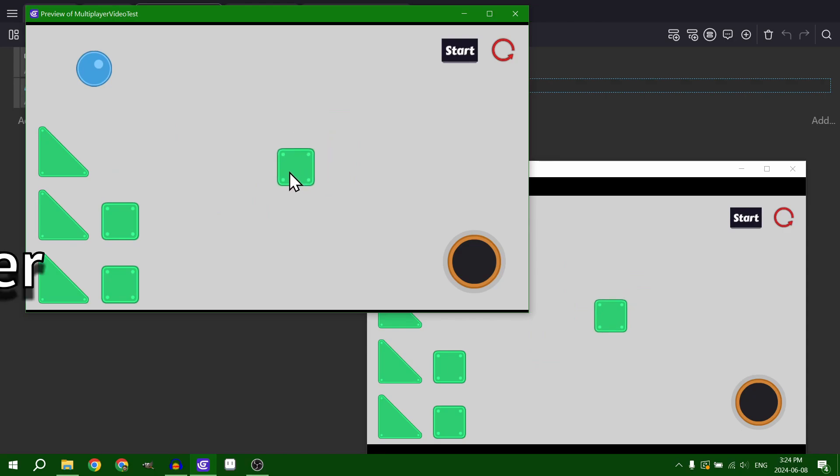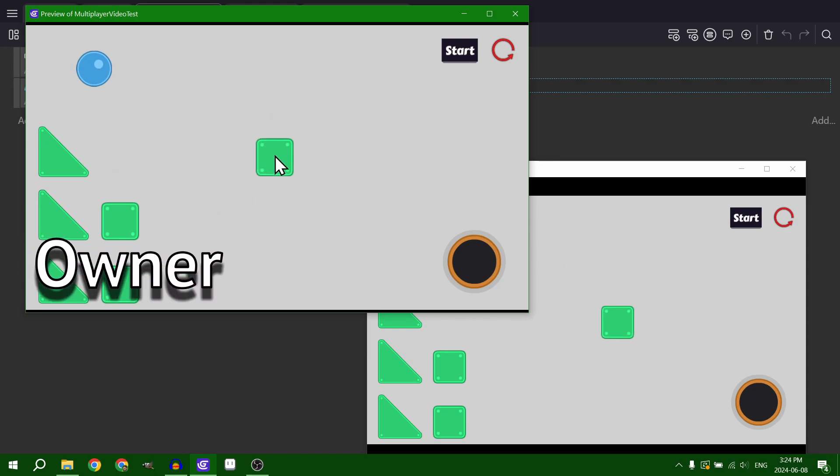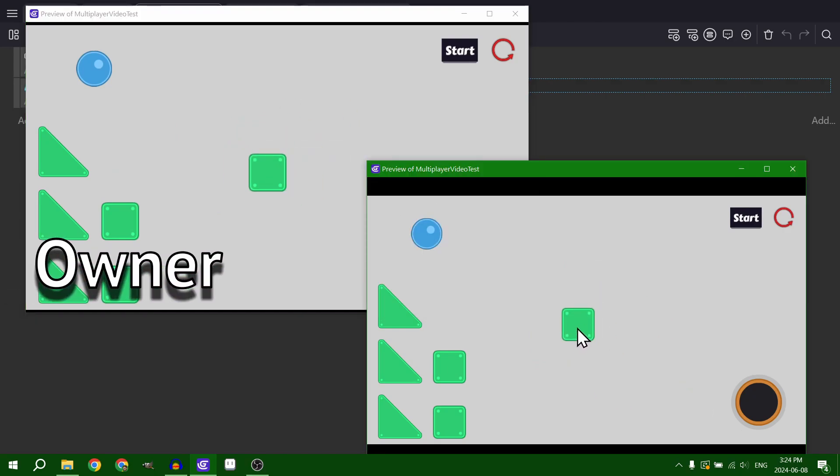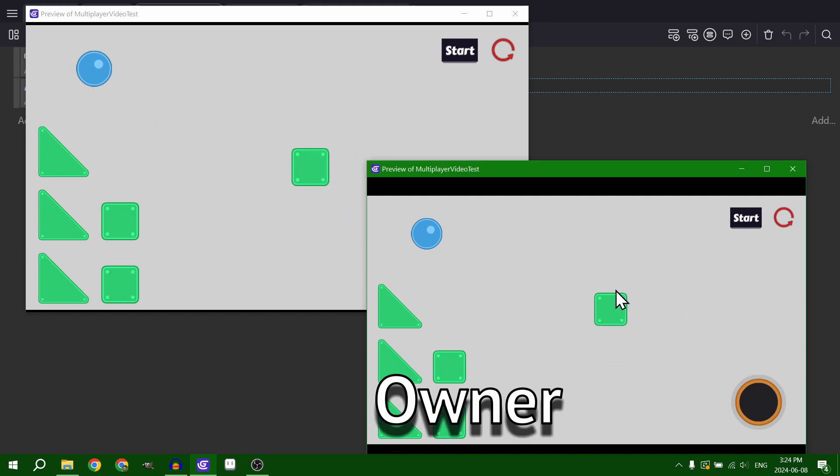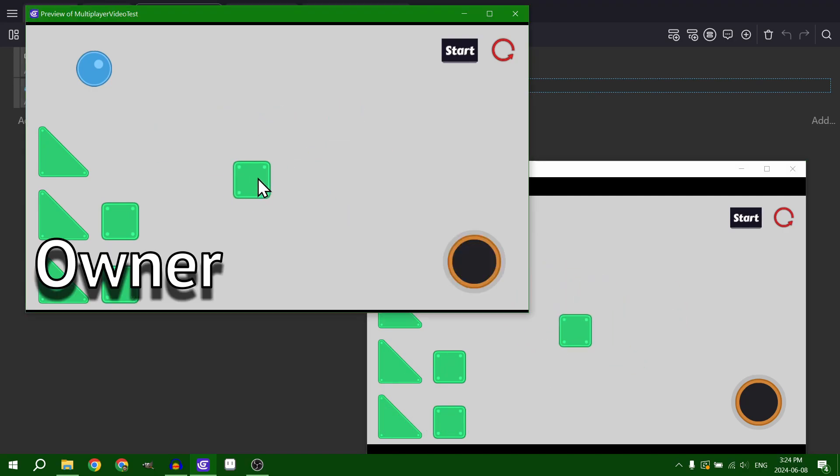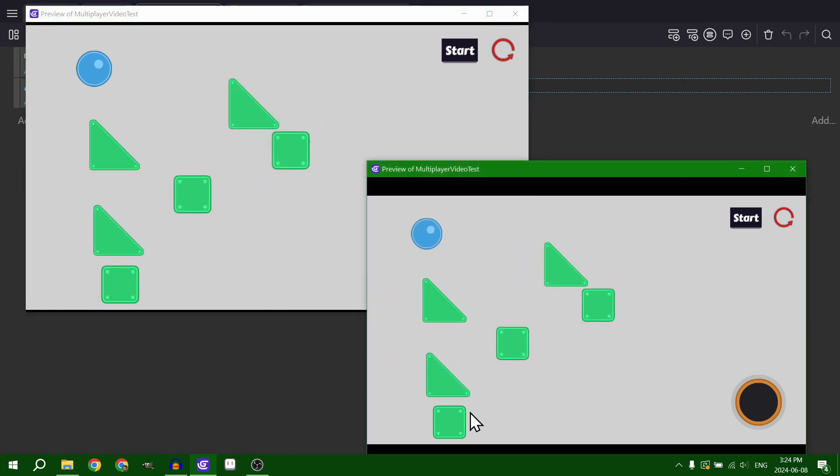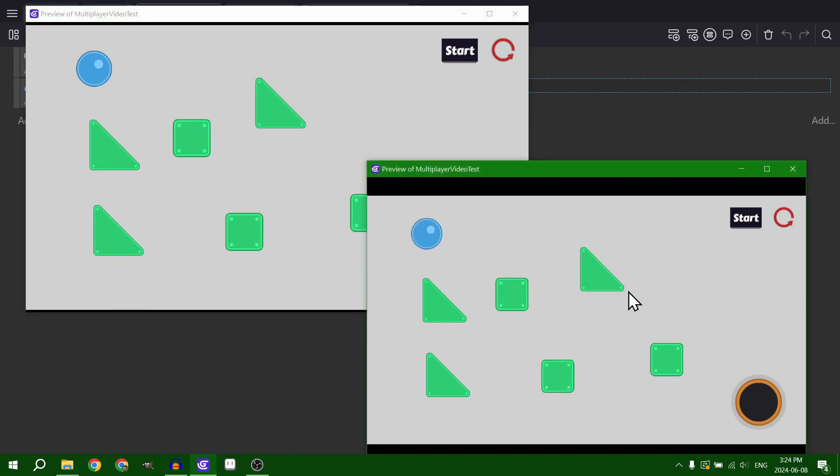So now player one can still drag the object around. But if player two grabs a hold of it, now player two owns the object. So you're passing the ownership back and forth between both players. So now both players can play together.